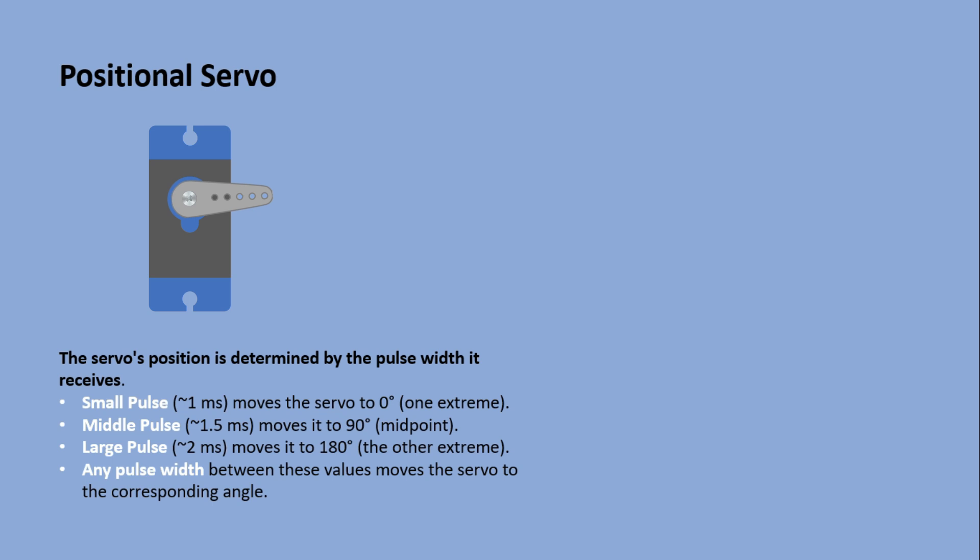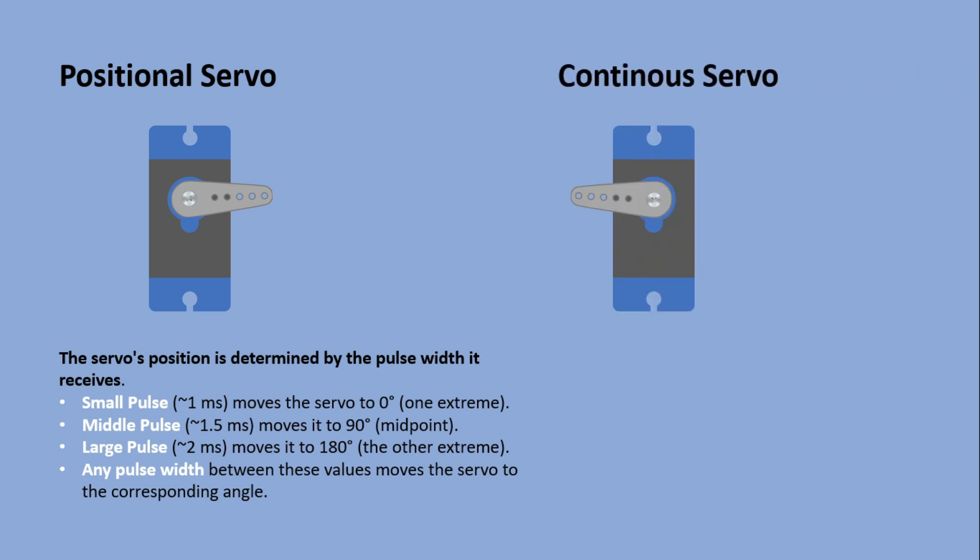not only did it not go from zero to 360 degrees, it didn't support positioning at all. It turned out I bought a continuous servo, which is a different type altogether.